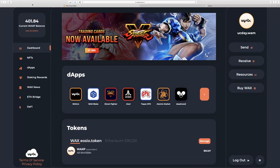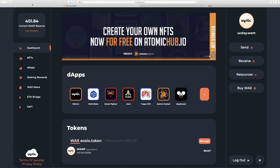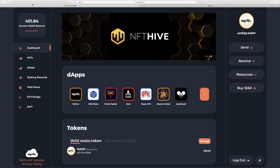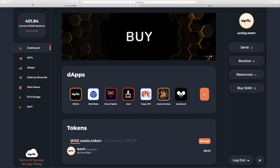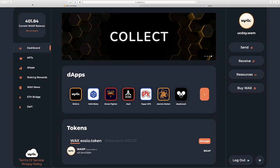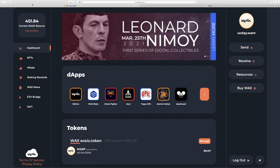Yo, yo, my name is Jesse with WAX. We are so excited to welcome you to our community. If you're looking for NFTs, want to learn more about NFTs, you've come to the right place because we are the king of NFTs.